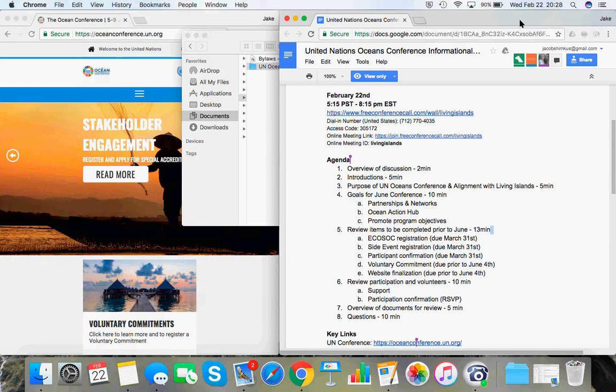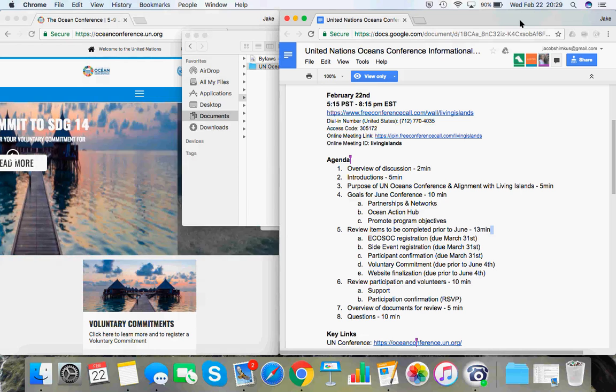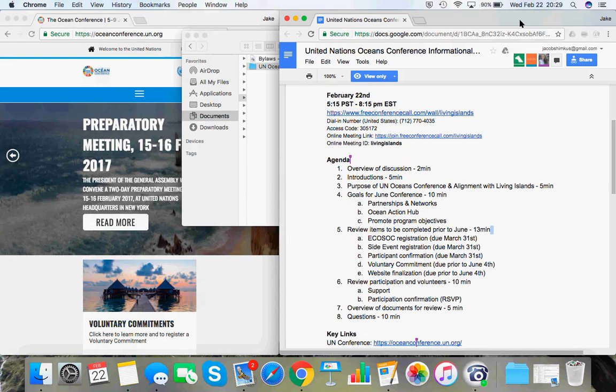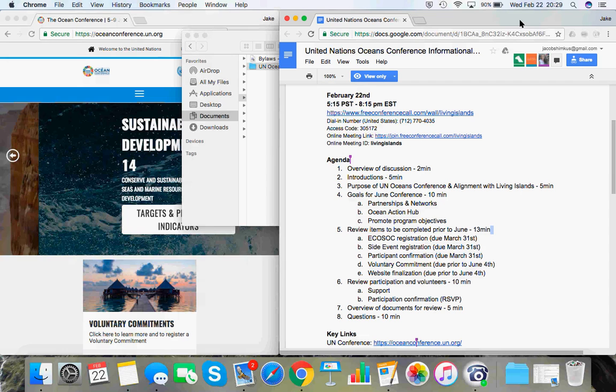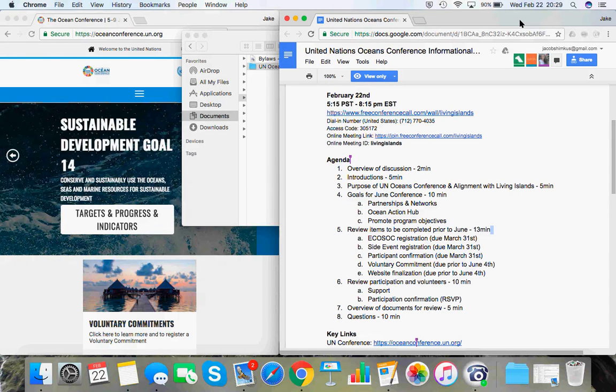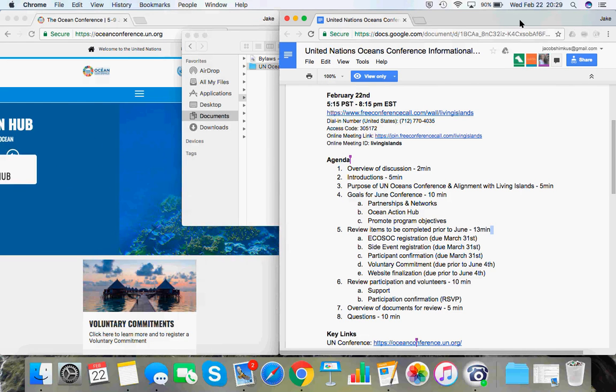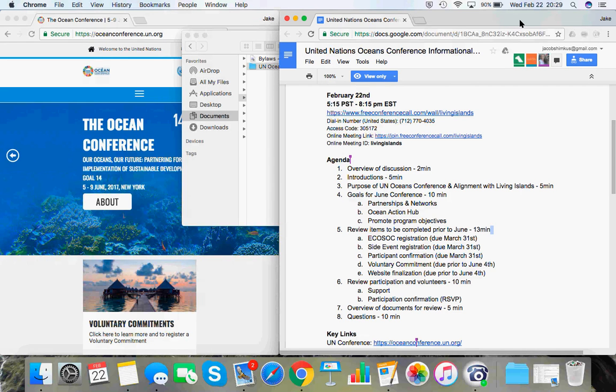Side events are definitely the main show. Yeah. Has anyone else been to one of these before? Not to the United Nations. I've been to big international conferences, but United Nations is a separate piece. Yeah. Okay. Okay. Thank you, Alden. That's good to know. Okay.